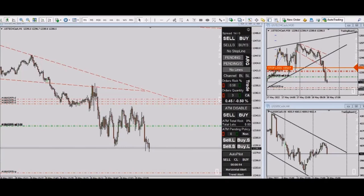Hello everyone, we have received a few trades from our students that I'd like to share with you. On the 18th of May, AP shared this clip that shows he shorted this four-hour chart when the Nasdaq rejected.